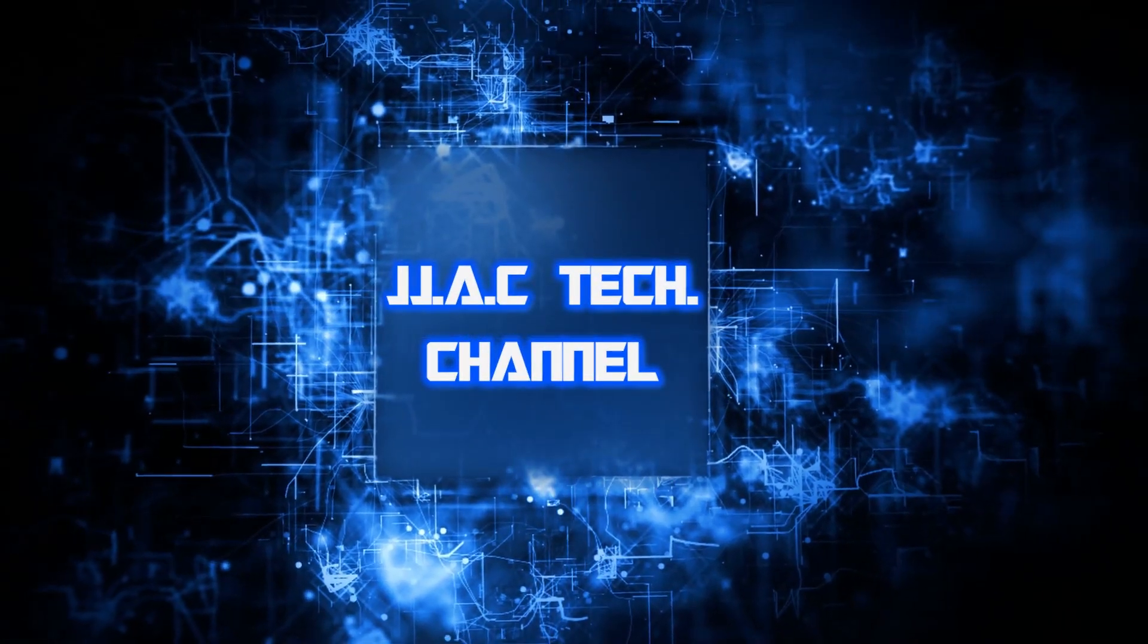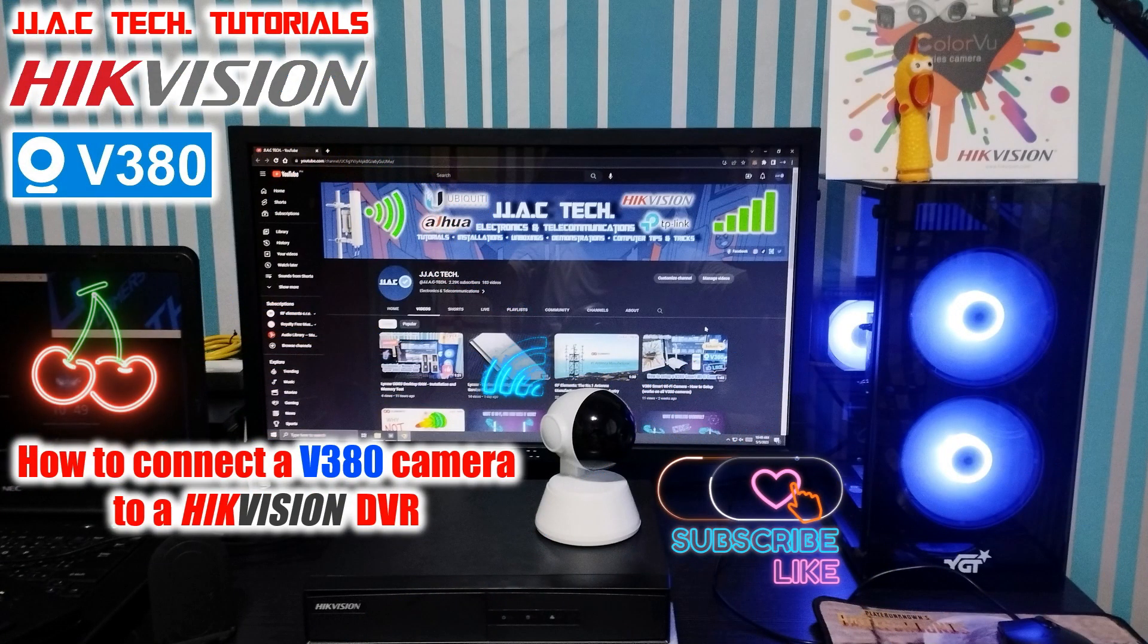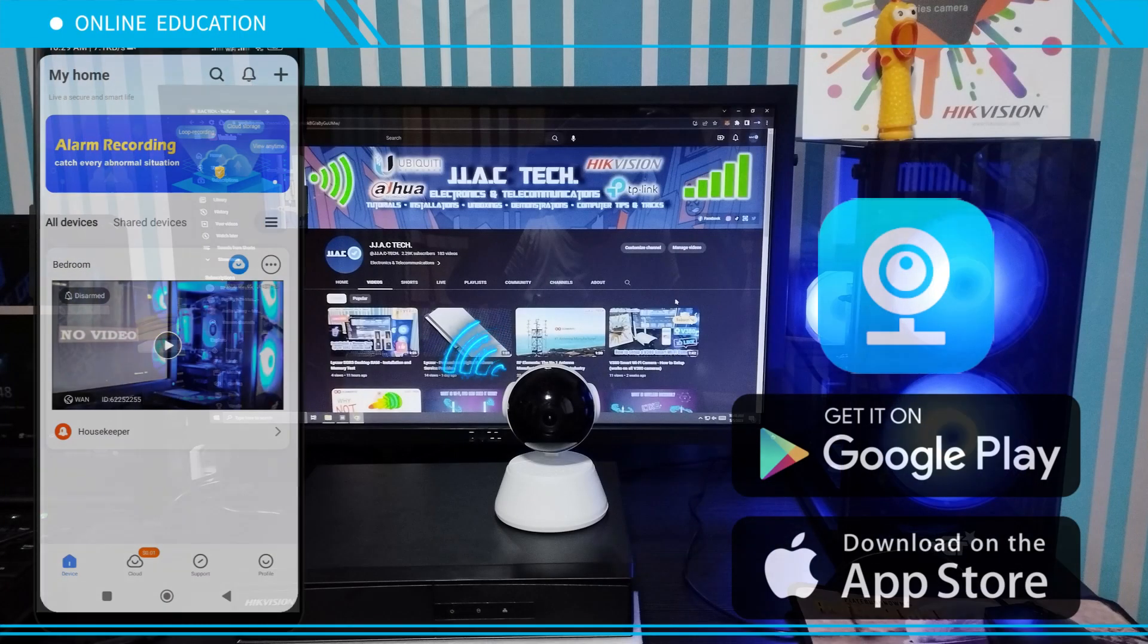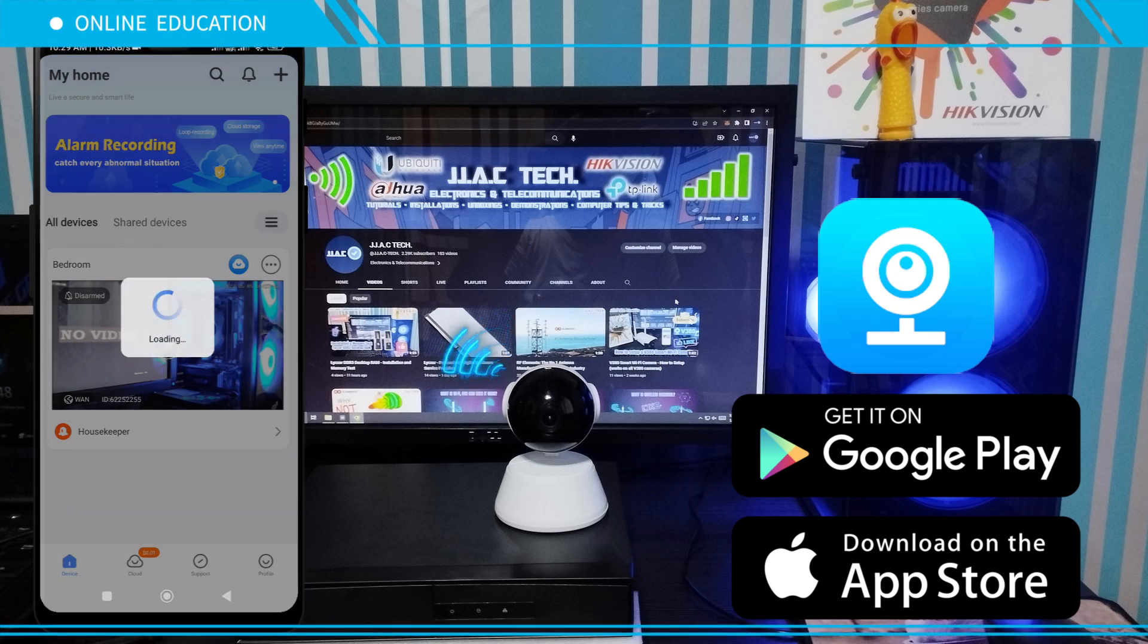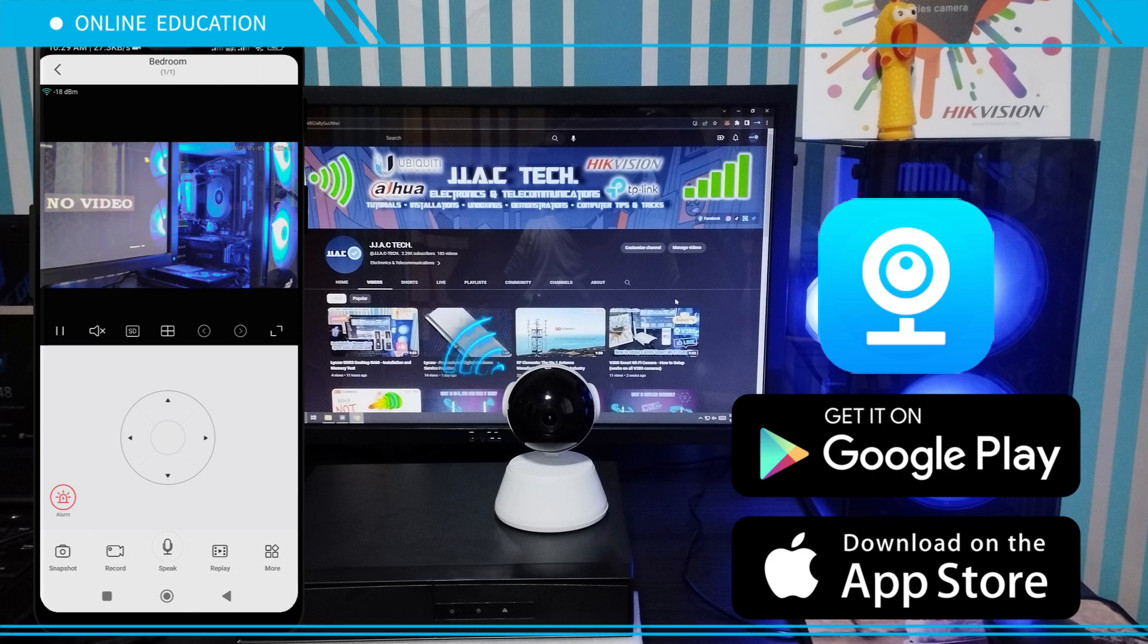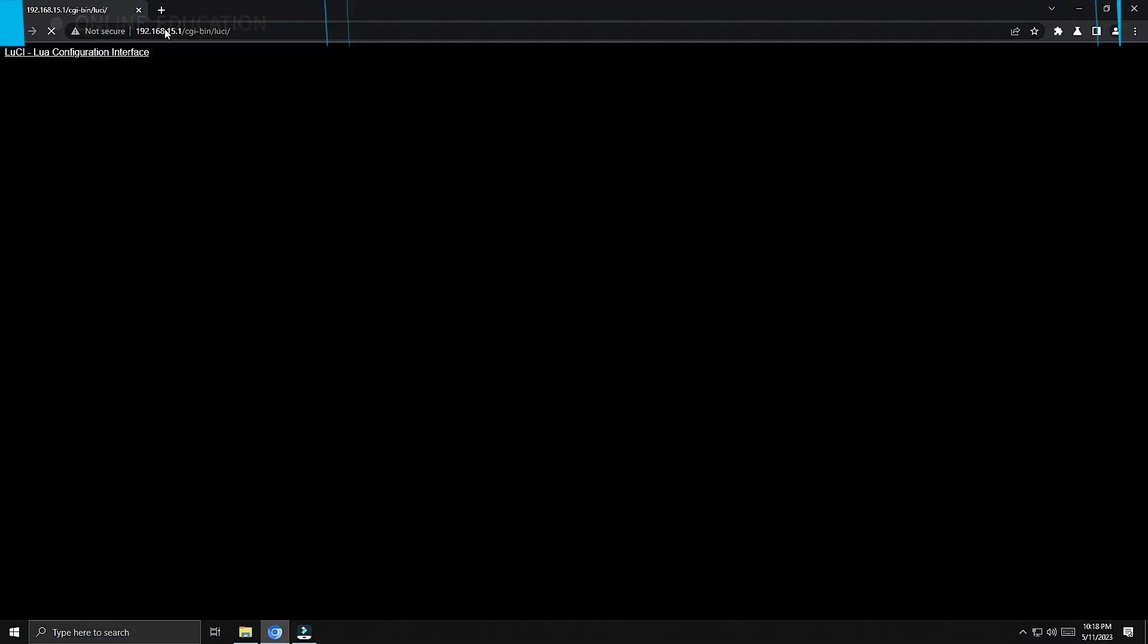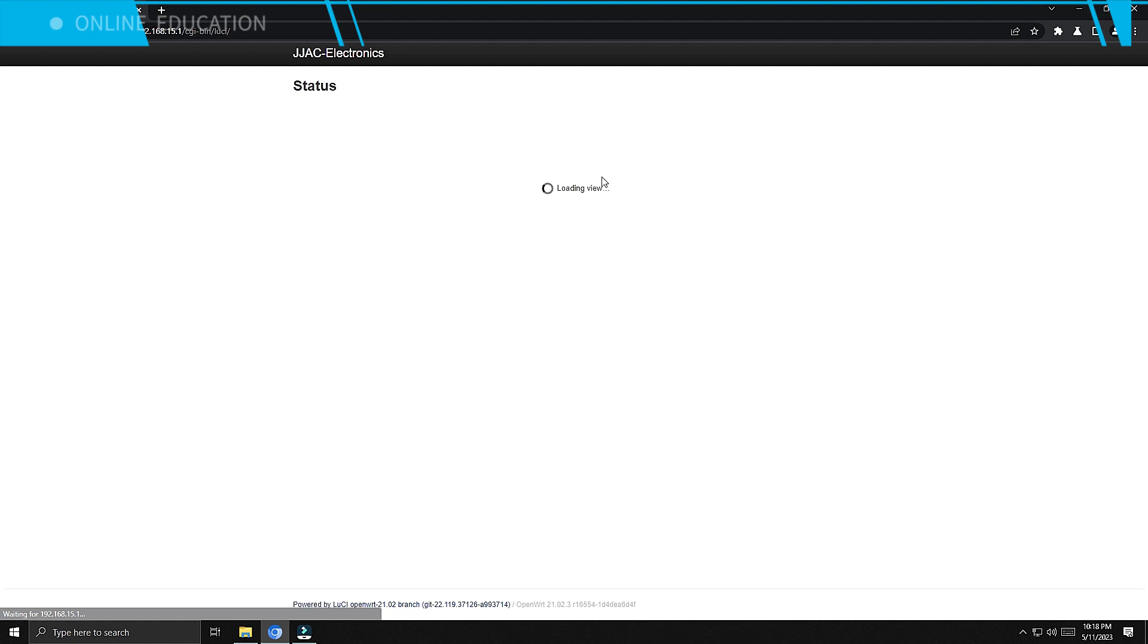JJAC Tech Channel. Hikvision: How to connect a V380 camera to a Hikvision DVR - simple, just 10 minutes. Make sure that your DVR and V380 are connected to the same router. Step 1: Set up your V380 camera first via the V380 app. Step 2: Find your V380 camera's IP address on your router.